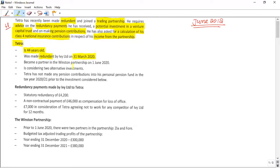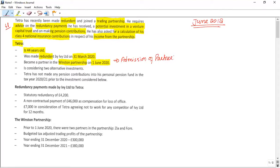He became a partner in the partnership business on 1st June 2020. This is a case related to the admission of a new partner into an existing partnership. When someone is admitted into or resigns from a partnership, there is a concept called the basis period — you must identify the relevant basis period. The examiner is checking your knowledge of the opening year basis period rule.